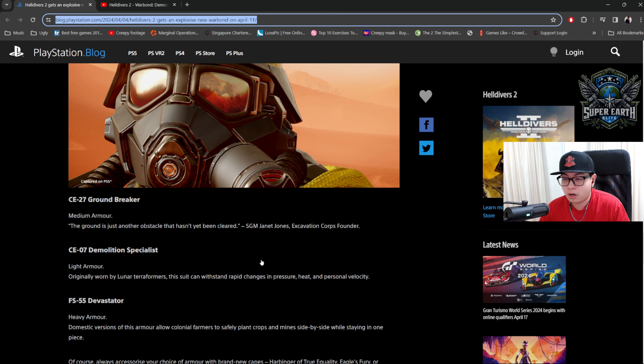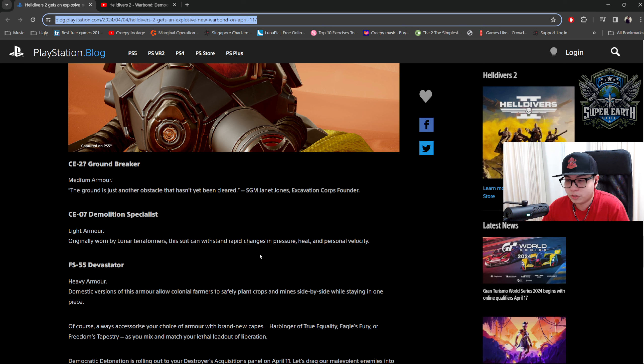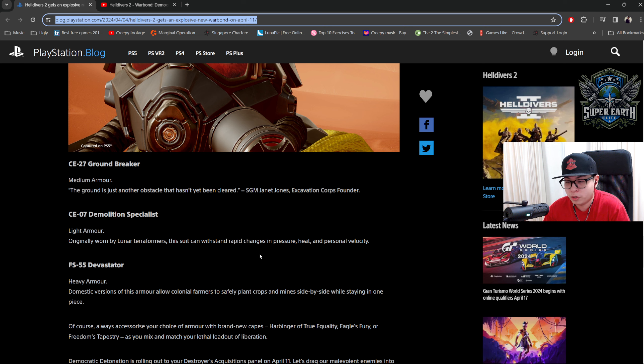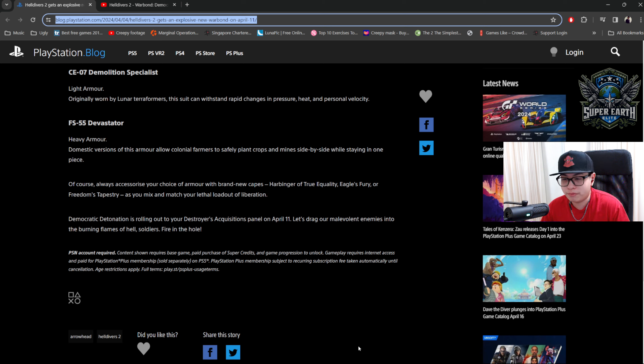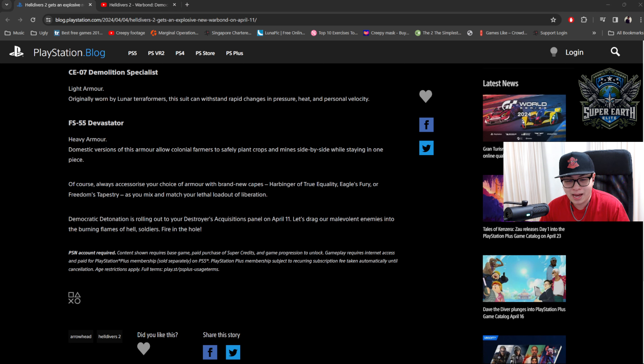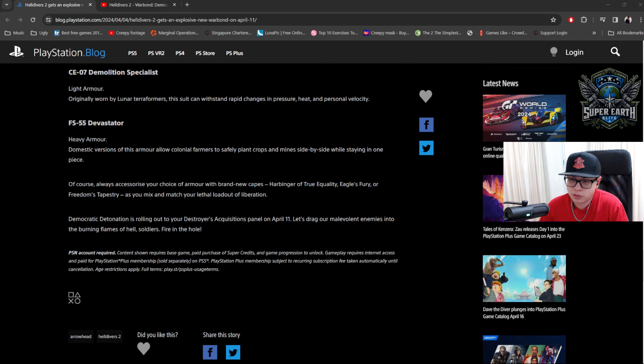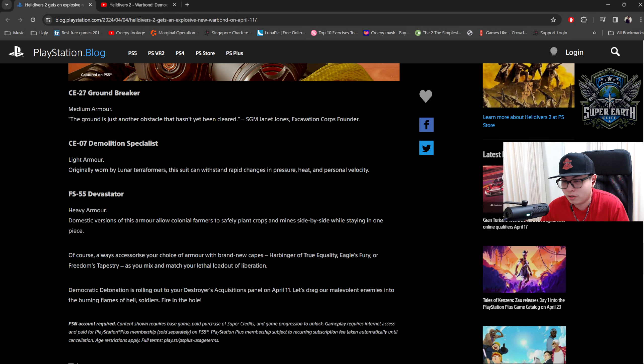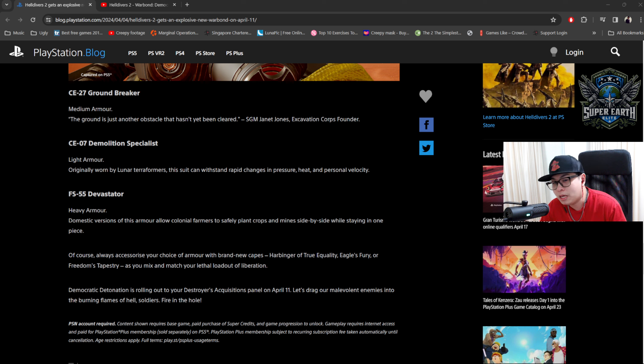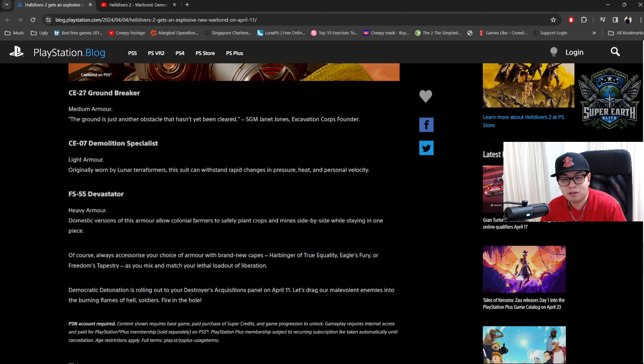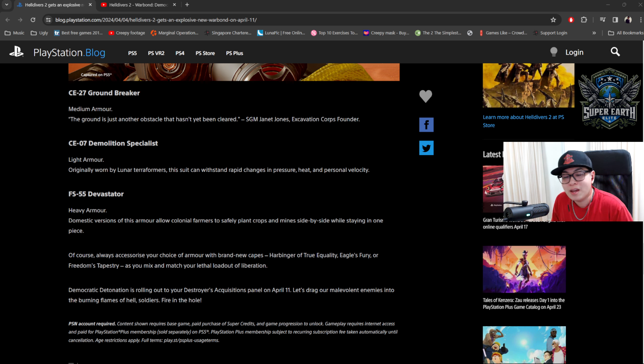So armor. CE-27 Groundbreaker. So, okay, medium armor. This ground is just another obstacle that hasn't been cleared yet. Demolition Specialist, light armor. Originally worn by Luna Terraformers. I see. Okay. And the Devastator, heavy armor. I see. Hmm. I don't know what their perks are, but according to some alternative information that I've received, I think the perks are related to Engineering Kit and Fortified. It could be. I mean, I'm hoping for something new, but there's no information here that tells me what the perks are. I guess we'll wait and see. But either way, I'm hoping for some new perks. If any of you know what the perks are, let me know. It does not seem to be anything other than Engineering Kit and Fortified, which would disappoint me a little bit. I mean, they're great perks, which I use all the time. But at the same time, we already have armors for that. It would be interesting if we got something different. But either way, we'll see.